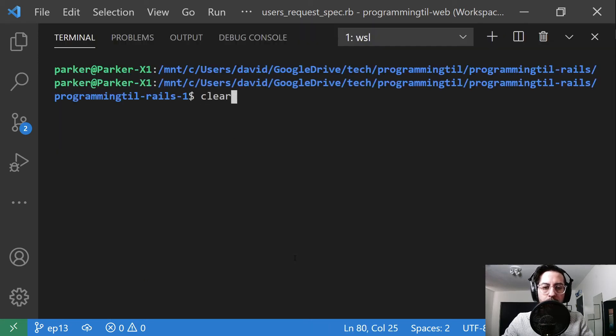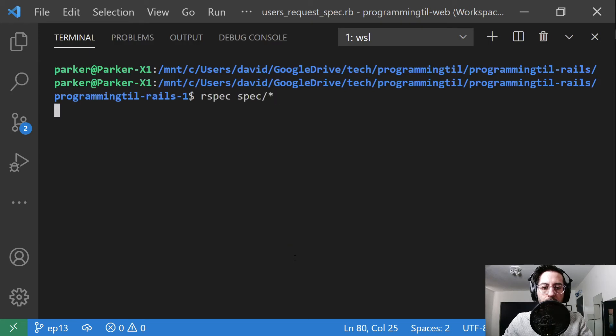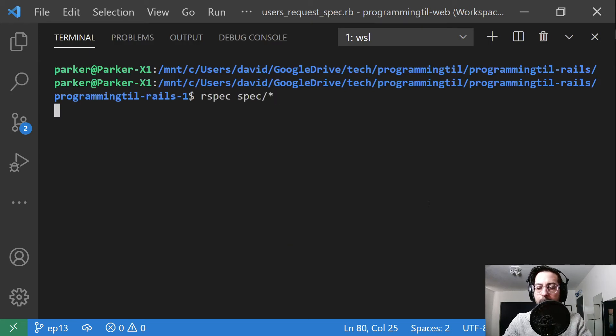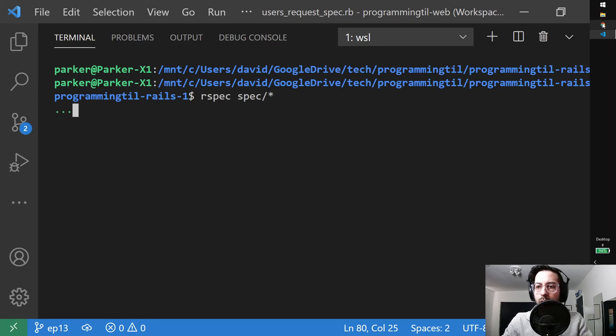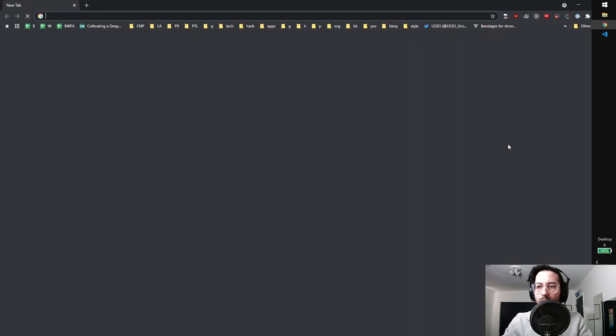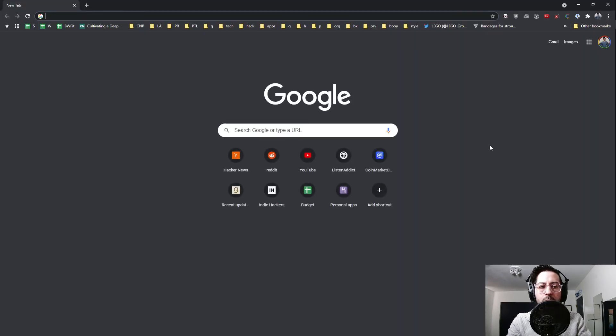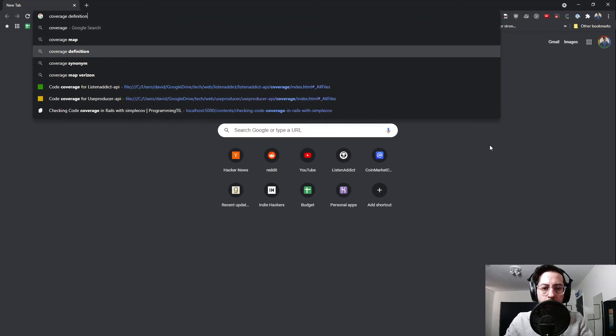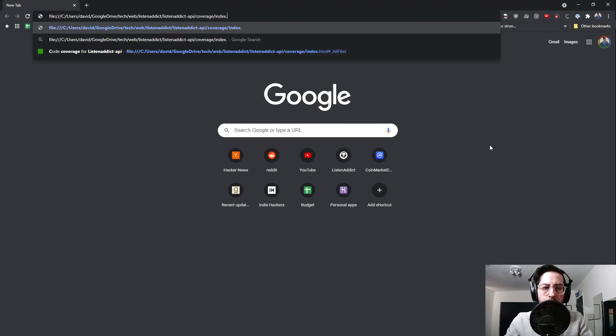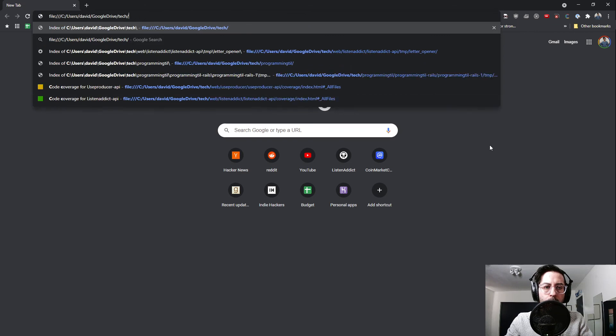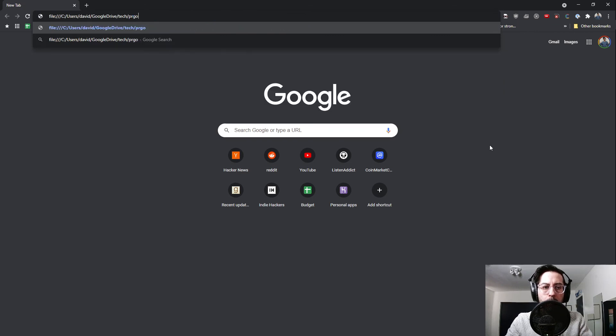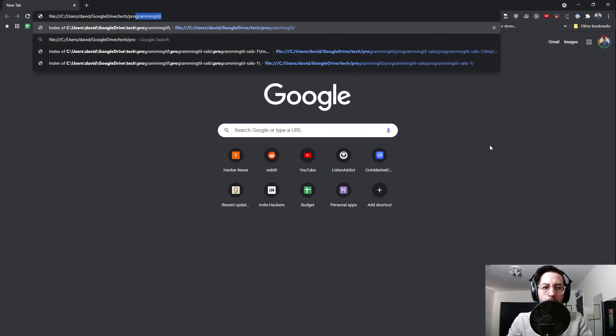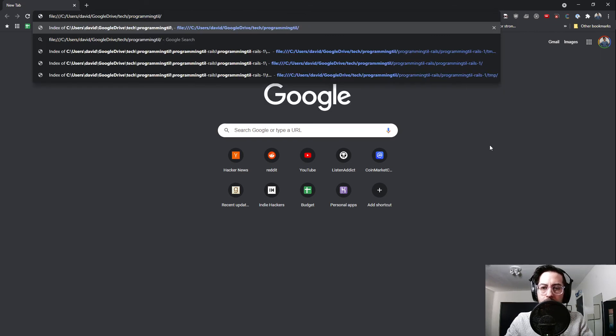So we can go ahead and run all of our specs real quick. While that's running, I'm going to load up Chrome with coverage here for programming TIL.